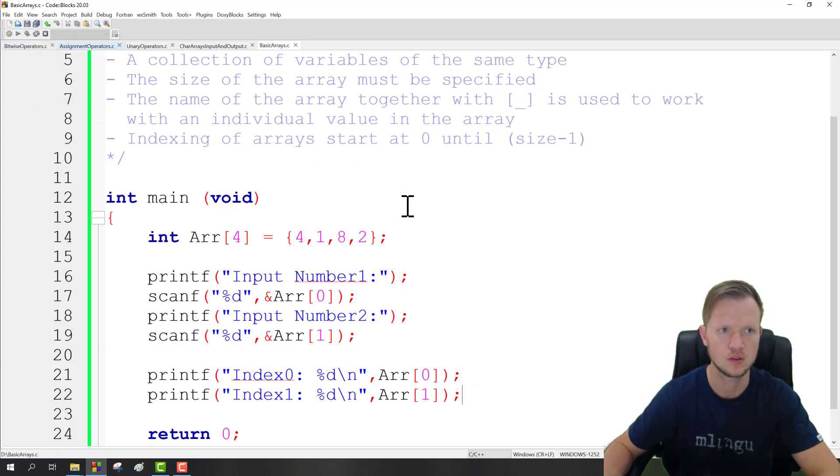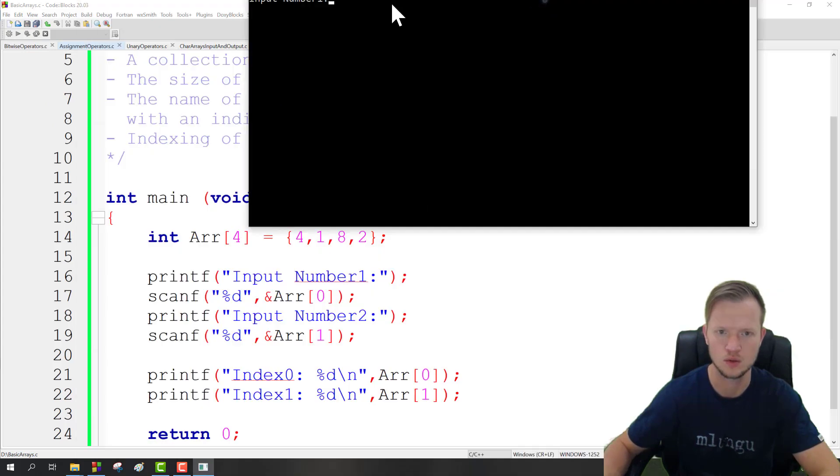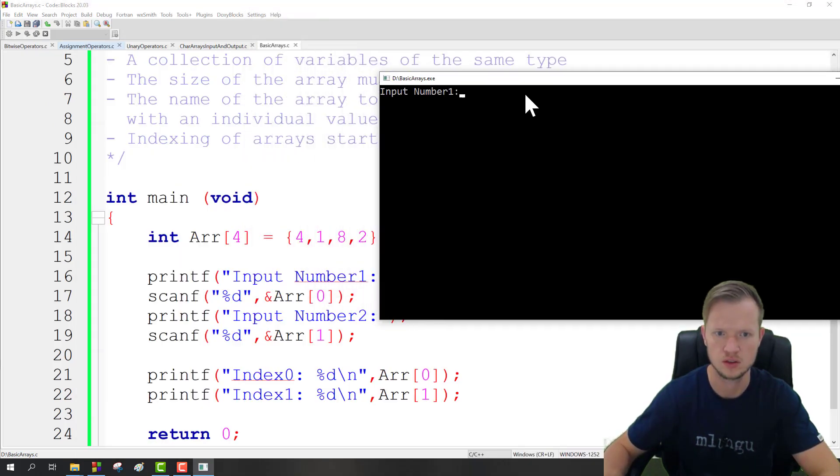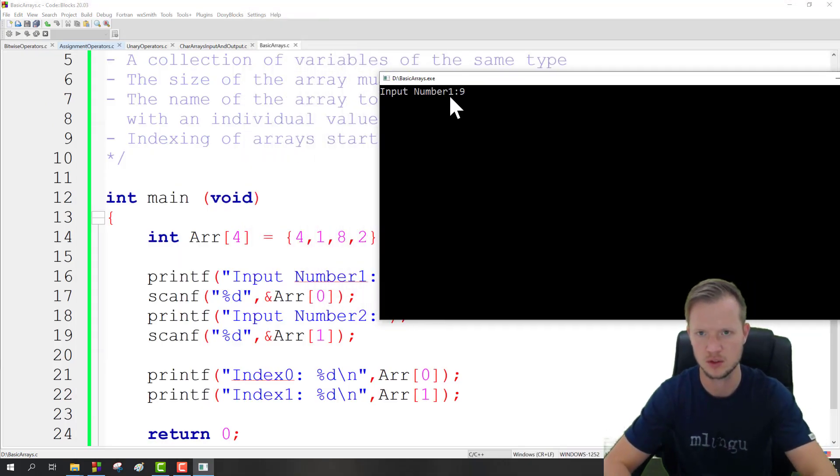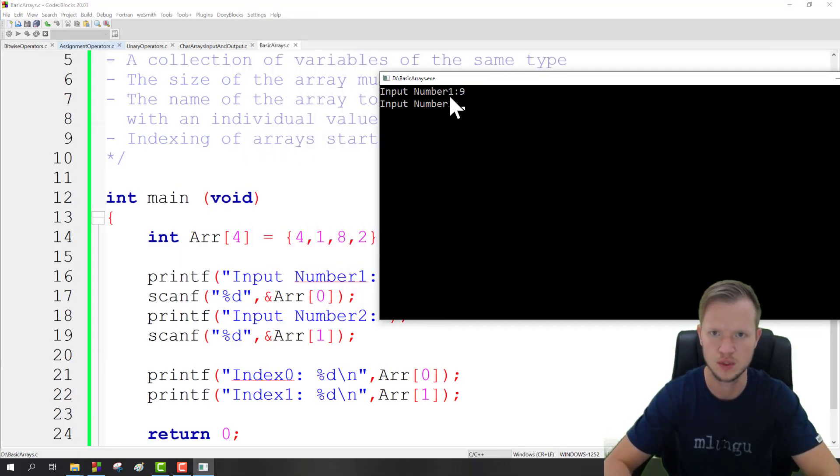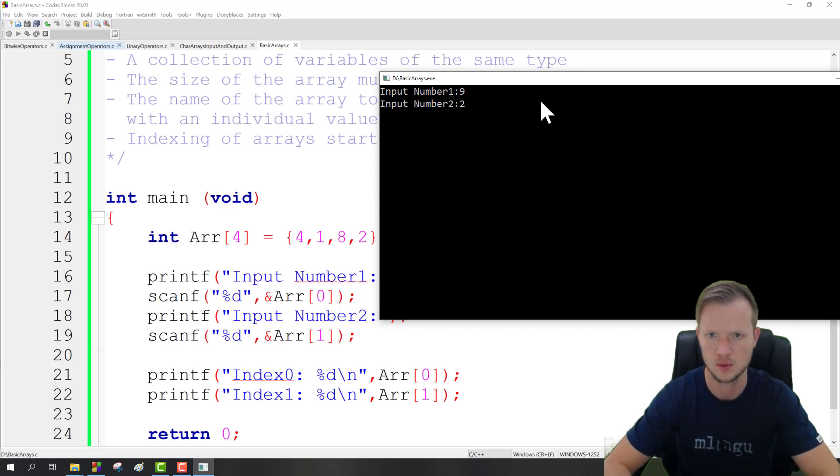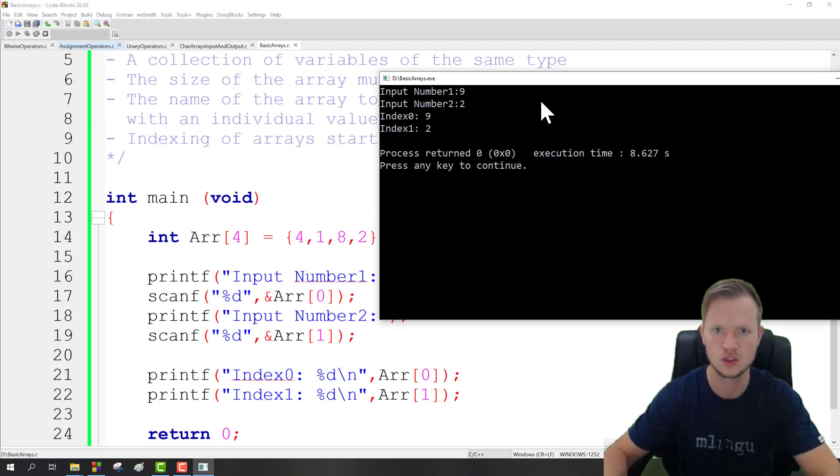Now if we run this, you would see it's going to ask us to input a number. So the first one is going to be a 9, and the next one maybe a 2. And we can display it: index 0 is 9 and index 1 is 2.